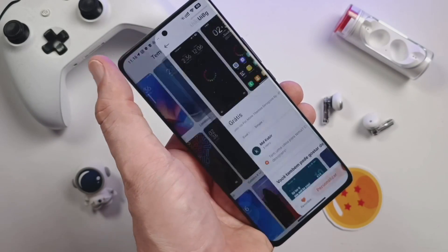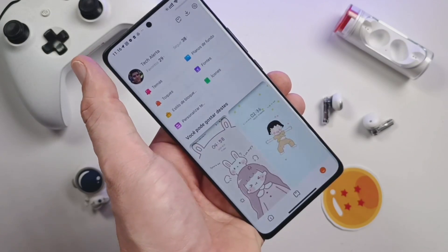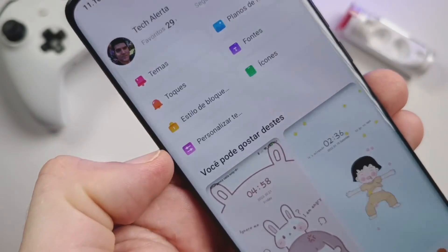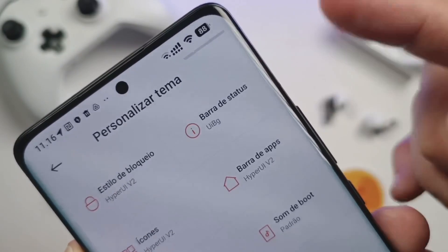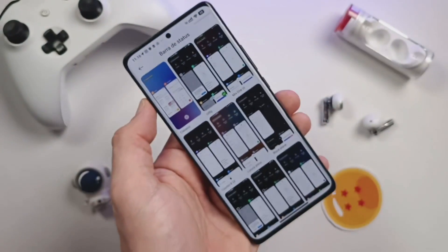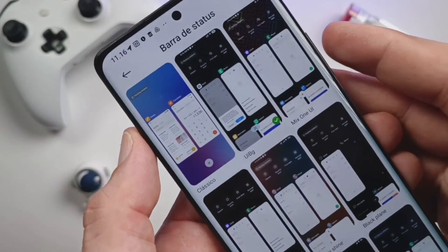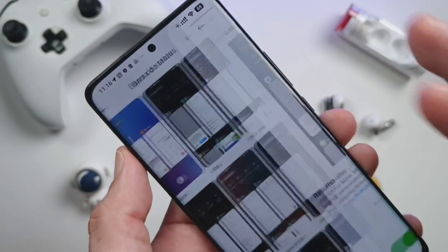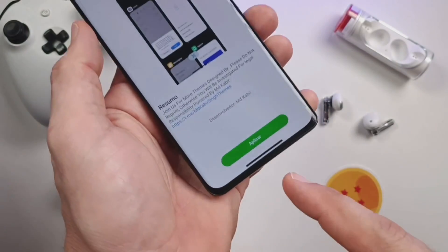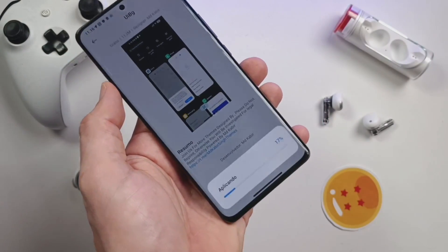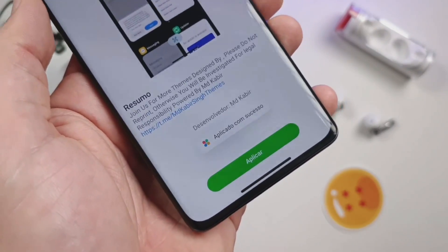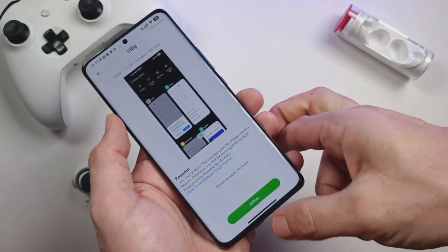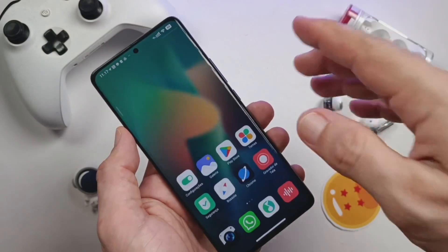Come back to the theme store and return to the theme app home screen. Once you return, you'll see the little orange face smiling at you — select 'Customize Theme' here. The next step is to go to the status bar, right here. This is where you will only apply the status bar to access the control center with a blurred effect. Select your option, then go here and apply.